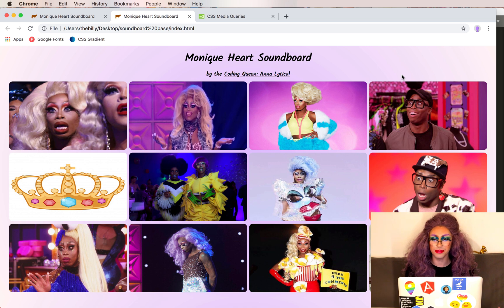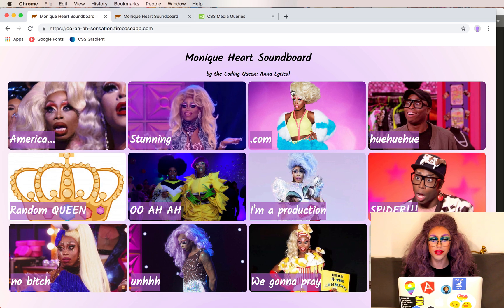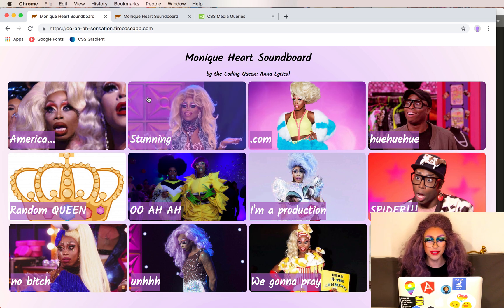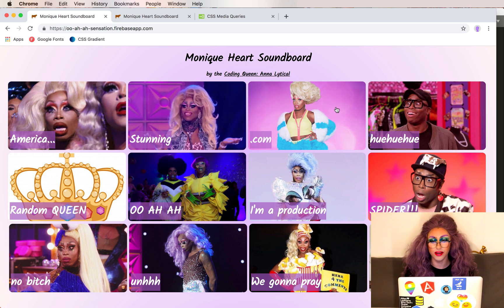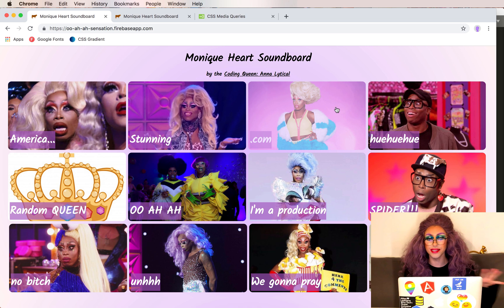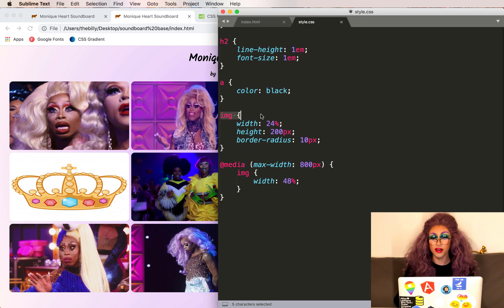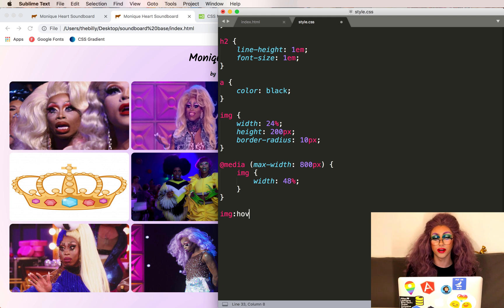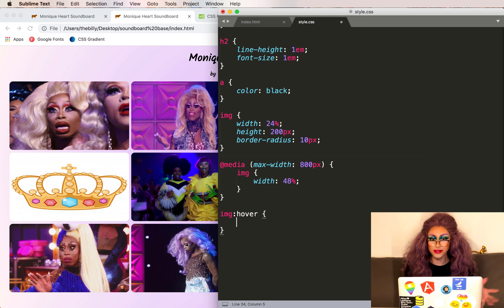The next thing we want to do is let people know that these are buttons. Right now it just looks like a grid of images, but in the final example when we hover over them it changes a little bit so you know it's a button, and when you click it, it highlights it even more. We can style an image tag, but we can also style the image tag when it's being hovered over — to do that we'll type image:hover.